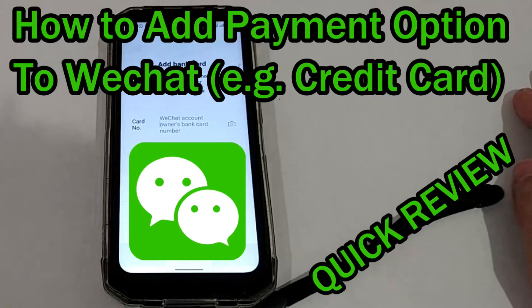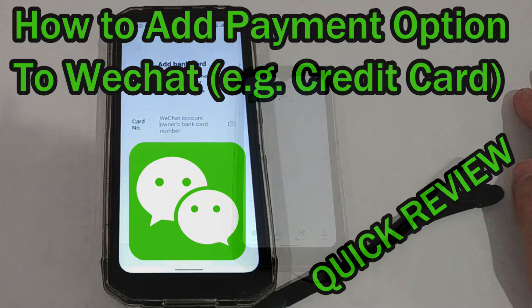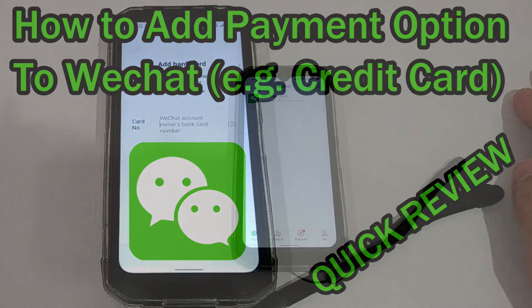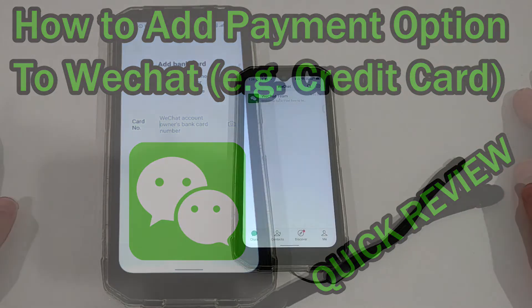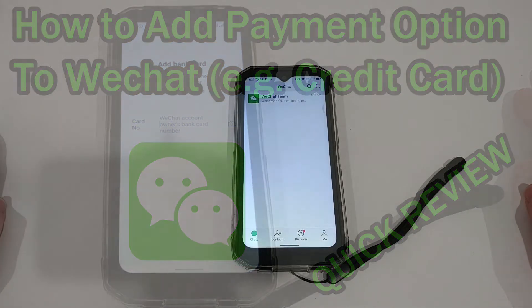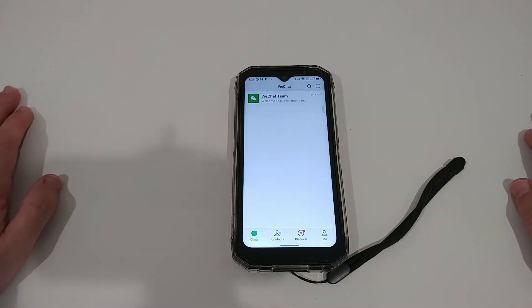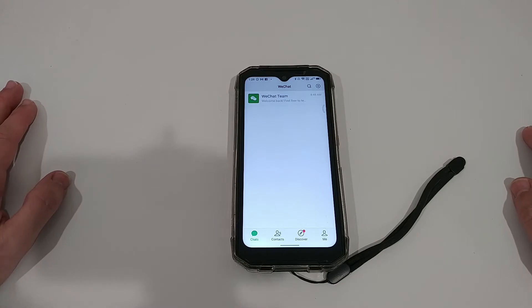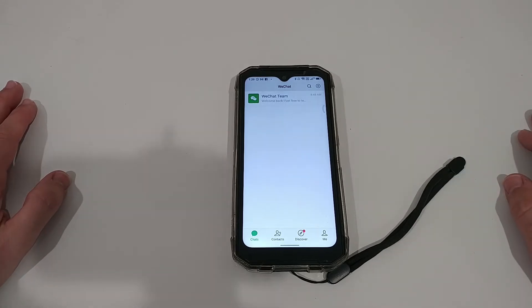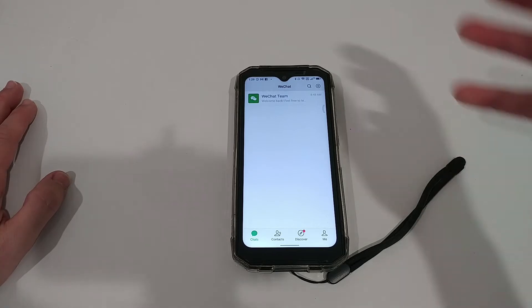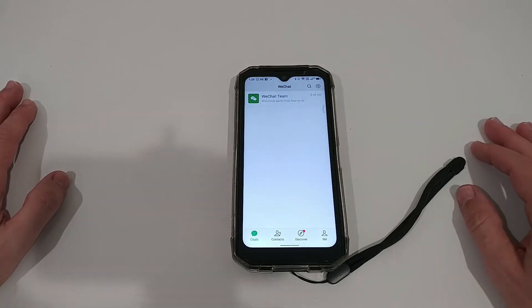Hi guys, welcome to this quick video about how you can add a payment option to WeChat. I've been googling for that and got wrong information on the first page of Google - totally misleading information, or at least it didn't work for me. Maybe it has changed in the past, so I wanted to show you how it works in 2022.